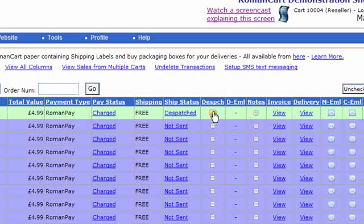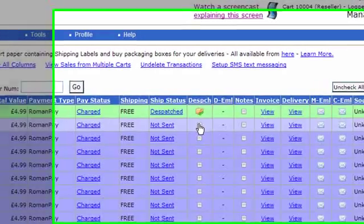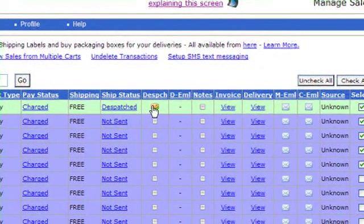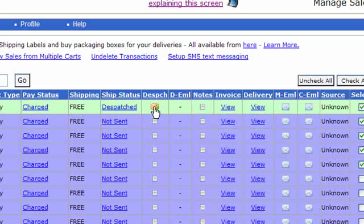The dispatch column will show you the dispatch status of the item as well, and you can click on the icon that appears there or the button and you can set items to dispatch, part dispatch orders, and you can trigger the dispatch email to be sent.